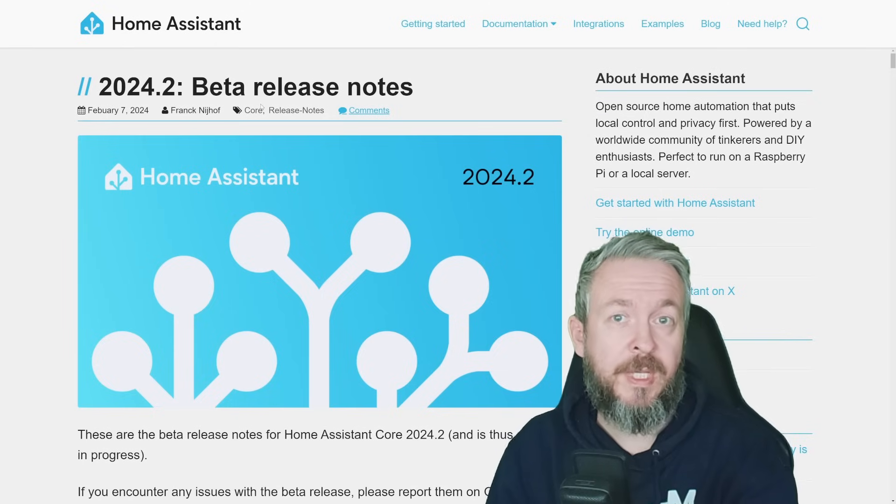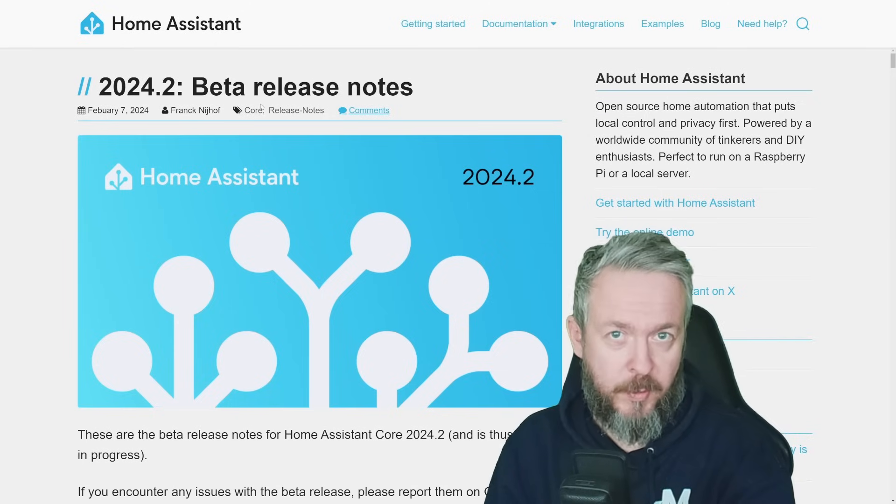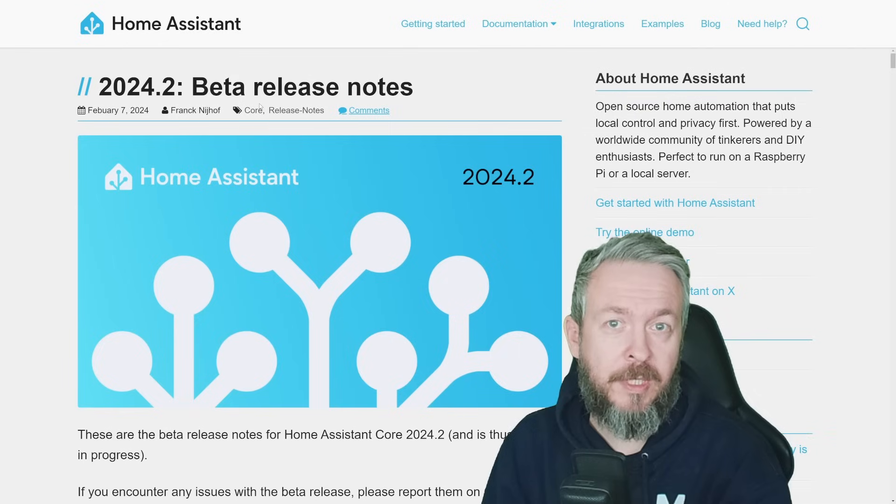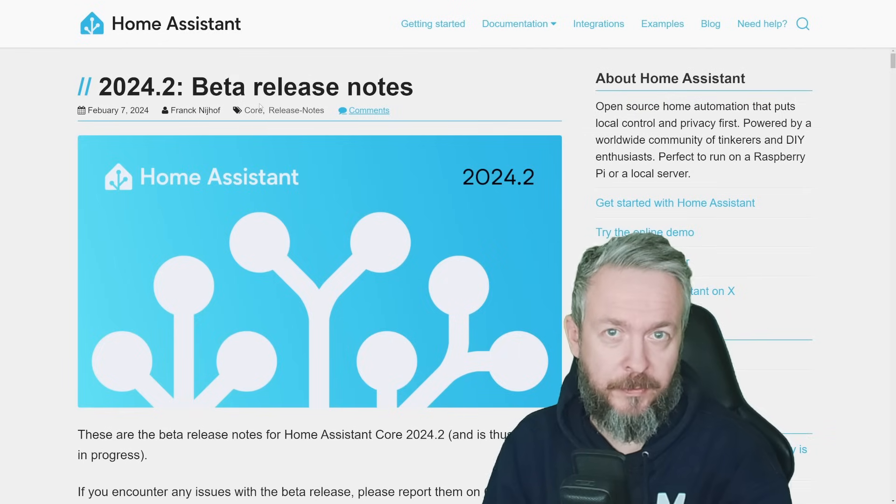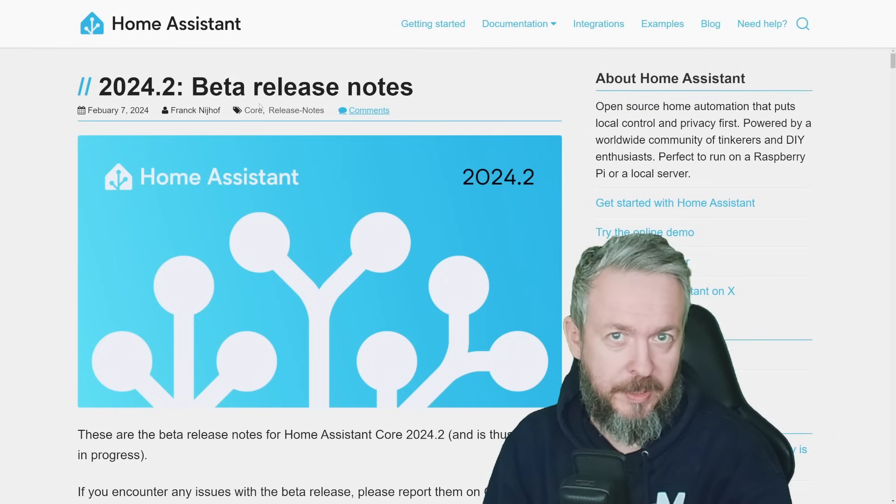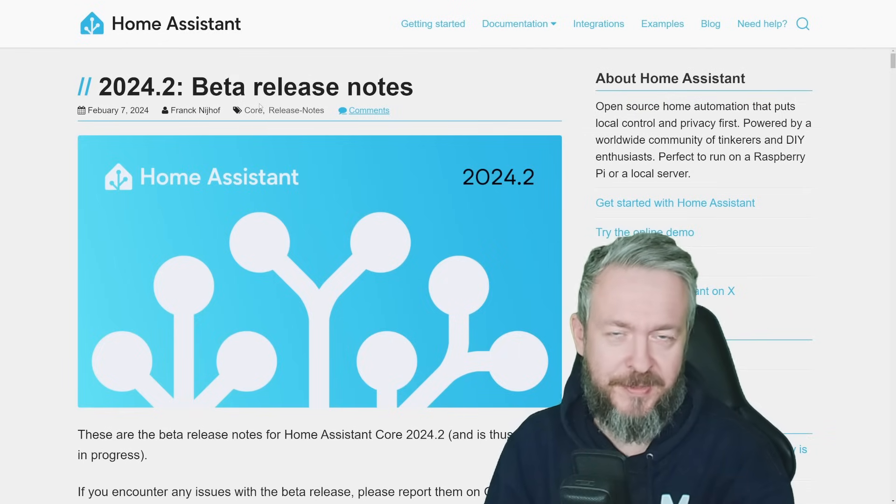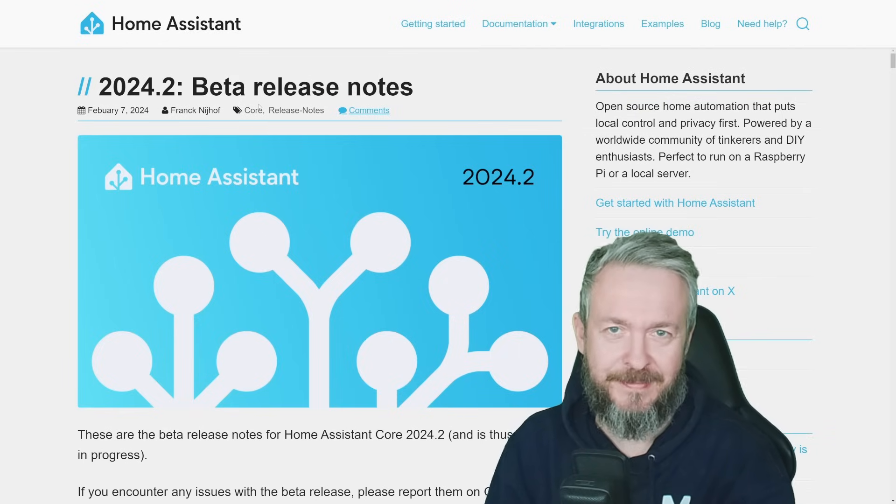With February, of course, we have a new release of Home Assistant. Today, we will look at what's new in the 2024.2 release. We'll start in a couple of seconds.